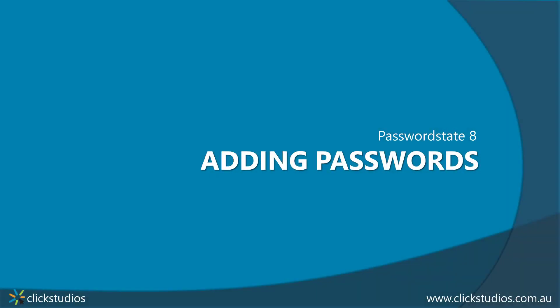Thanks for downloading Password State, and by now you're probably logged in, you've got some folders and some password lists in your system, and you're now wondering how to get a password added into the system.